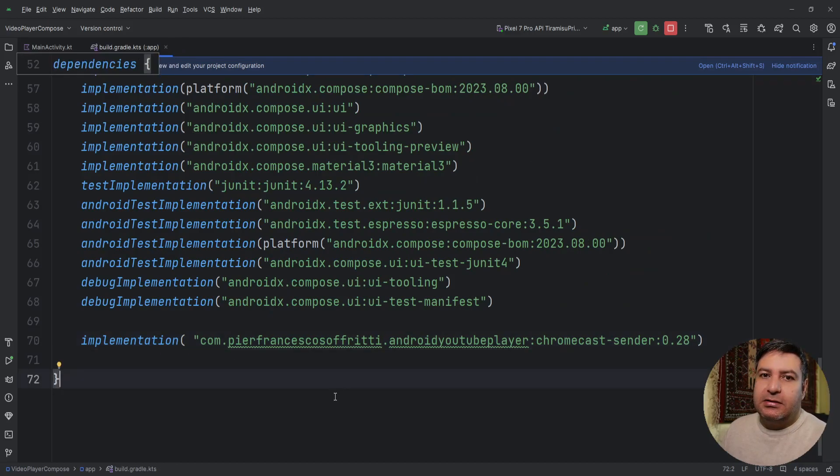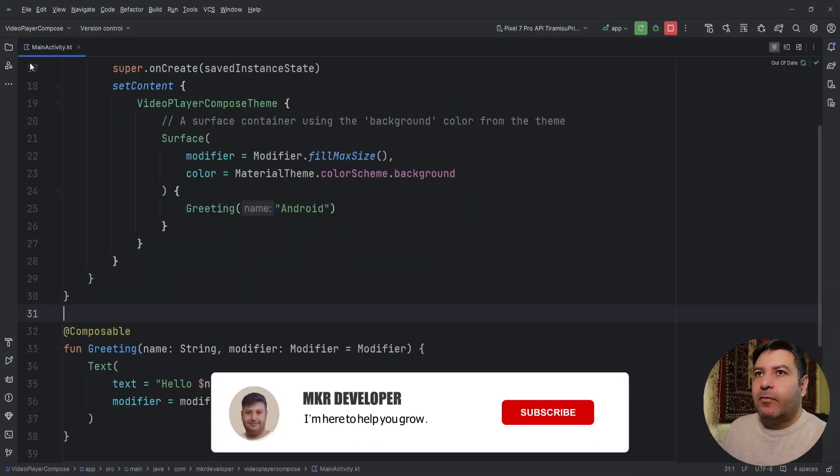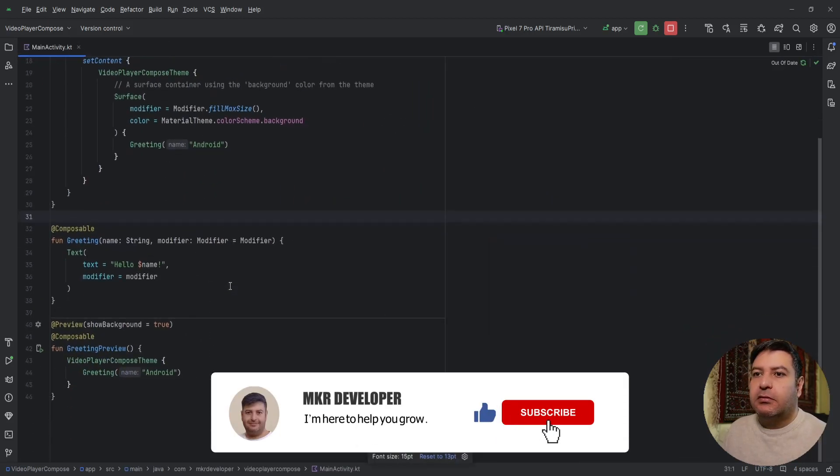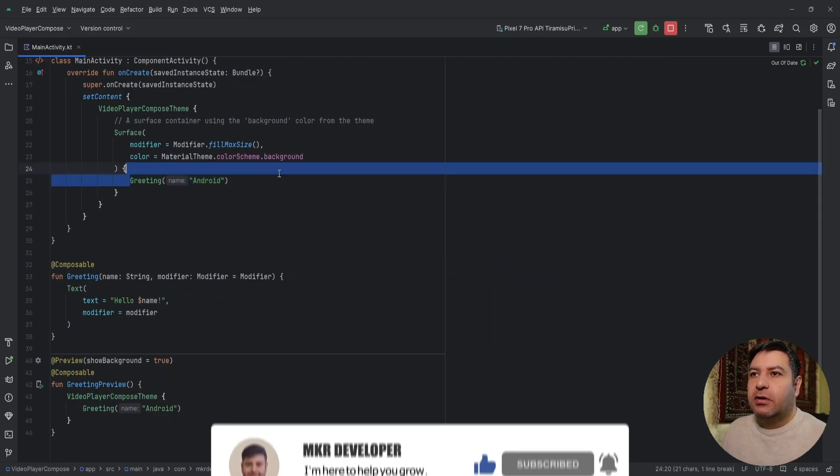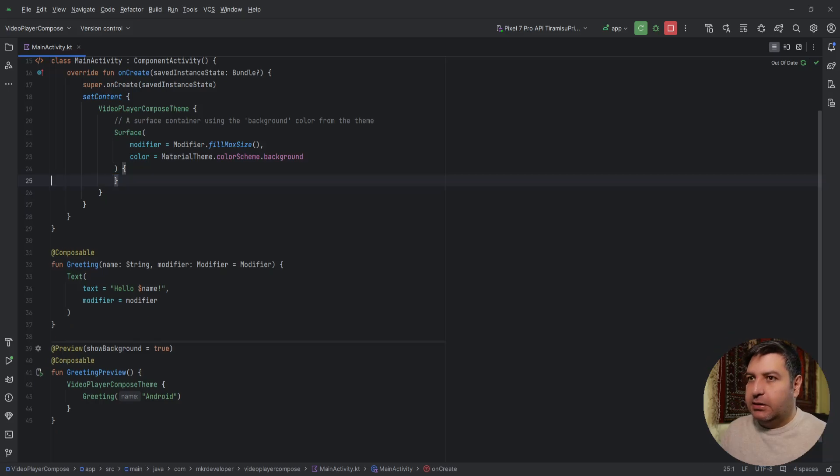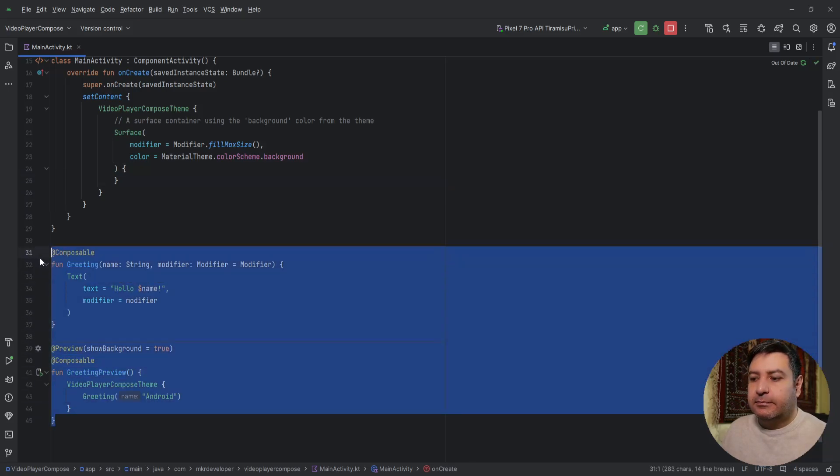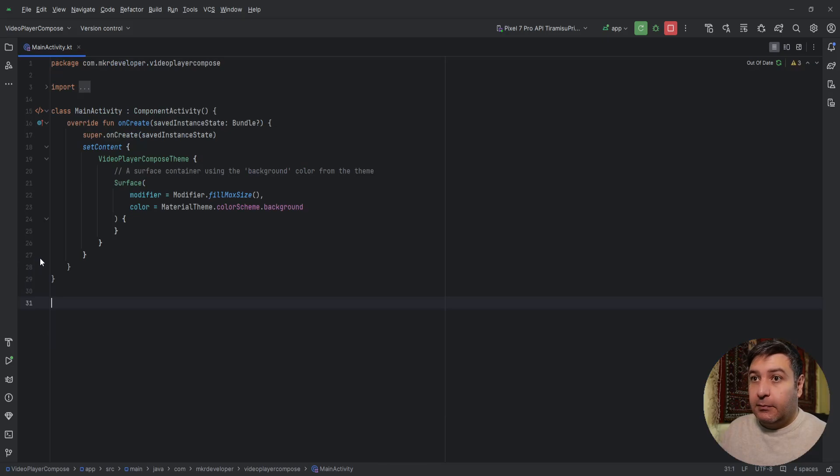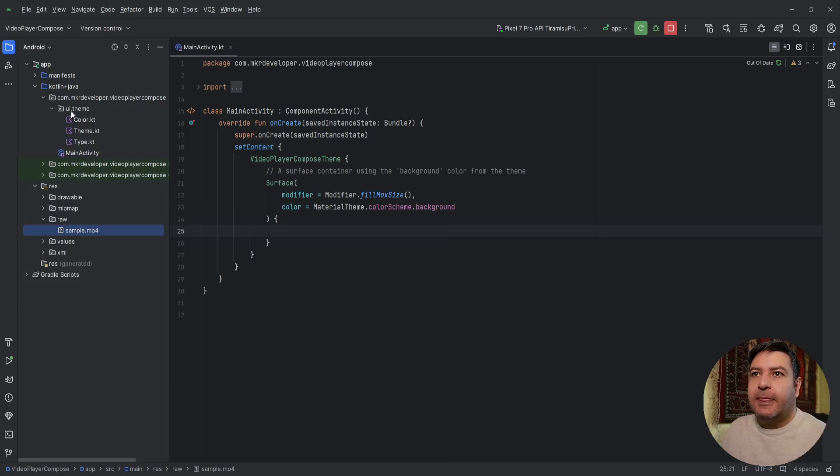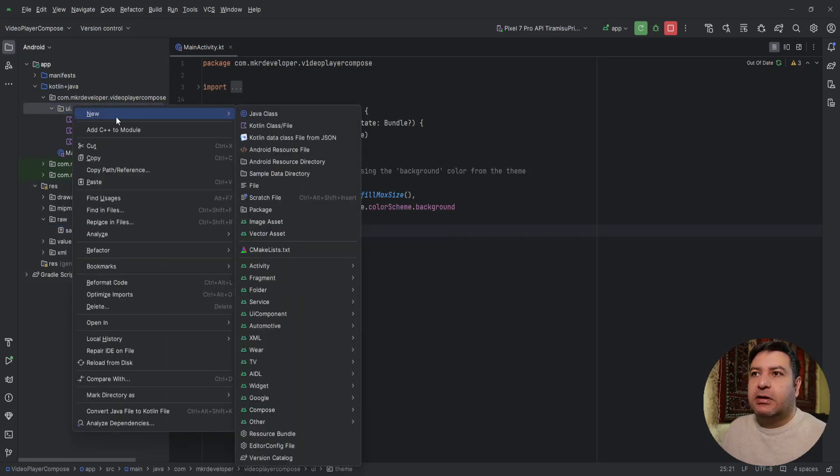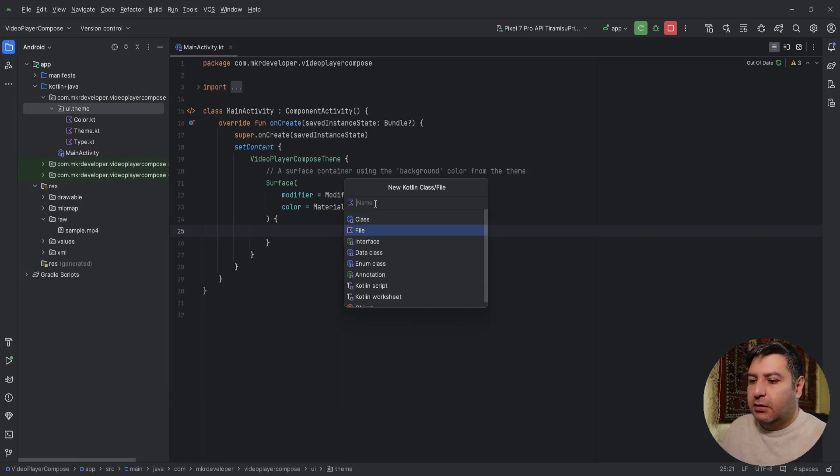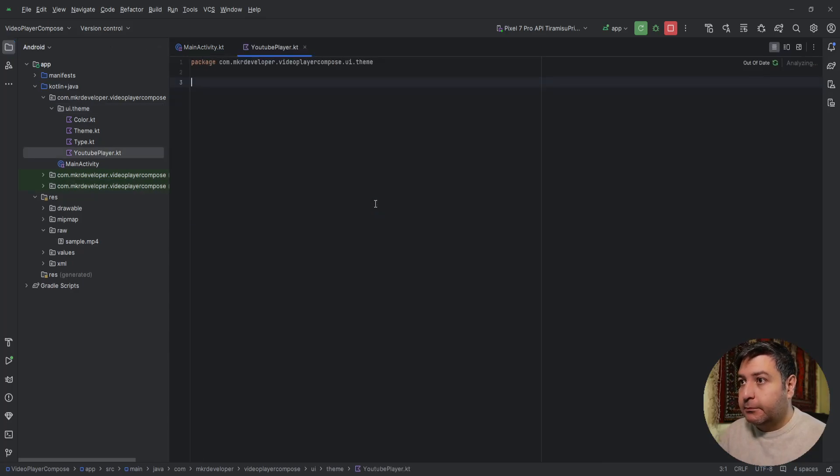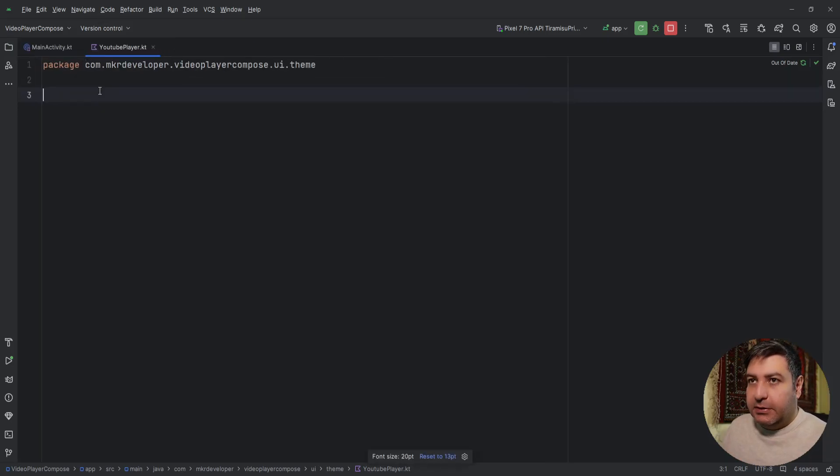Here we have an empty application so I'm going to delete the extra materials because we don't need them and build our own application. Let's start with the YouTube video player. I'm creating a file calling it YouTubePlayer. Here we need the Composable annotation.